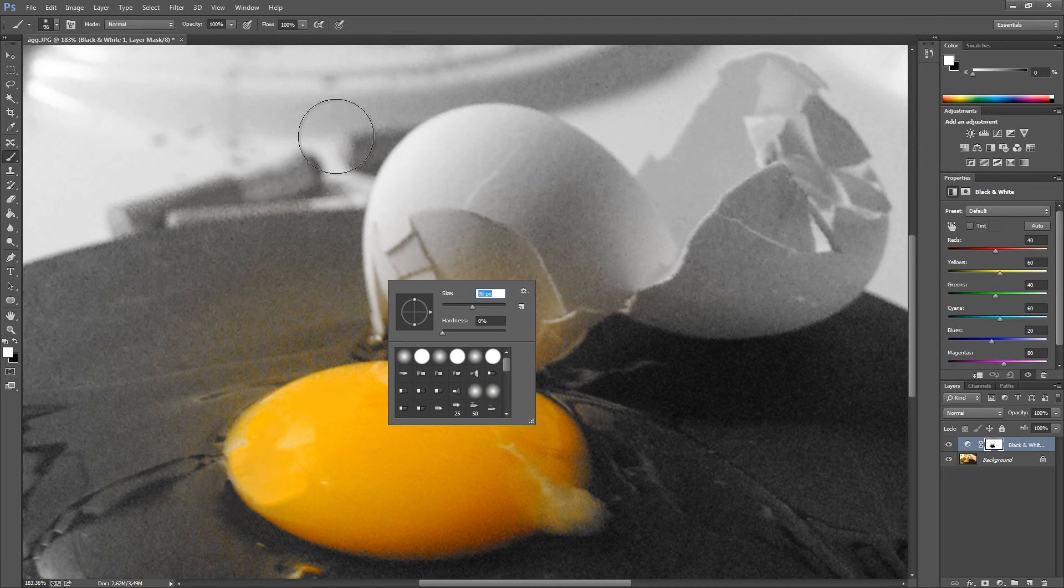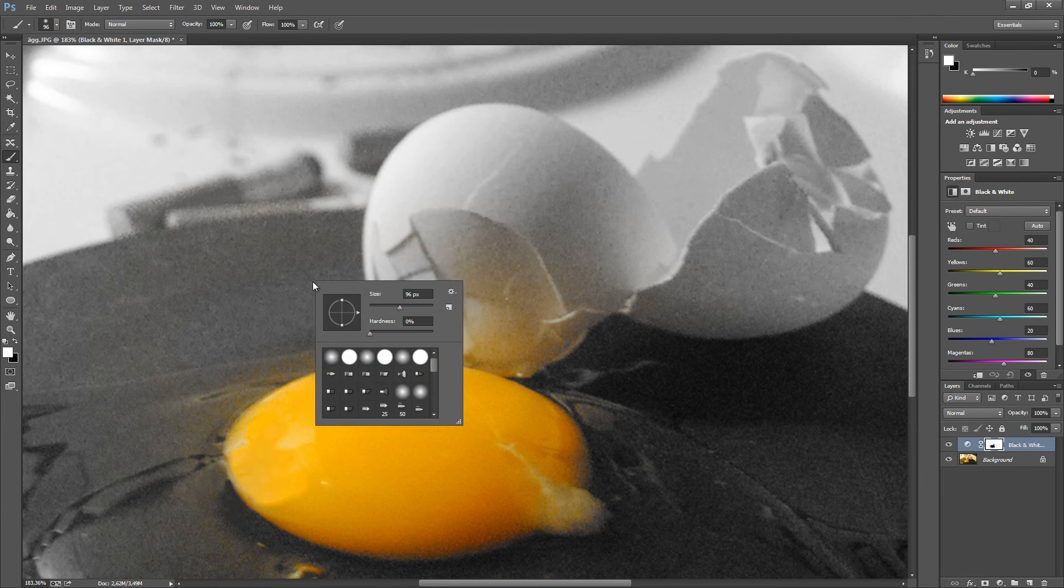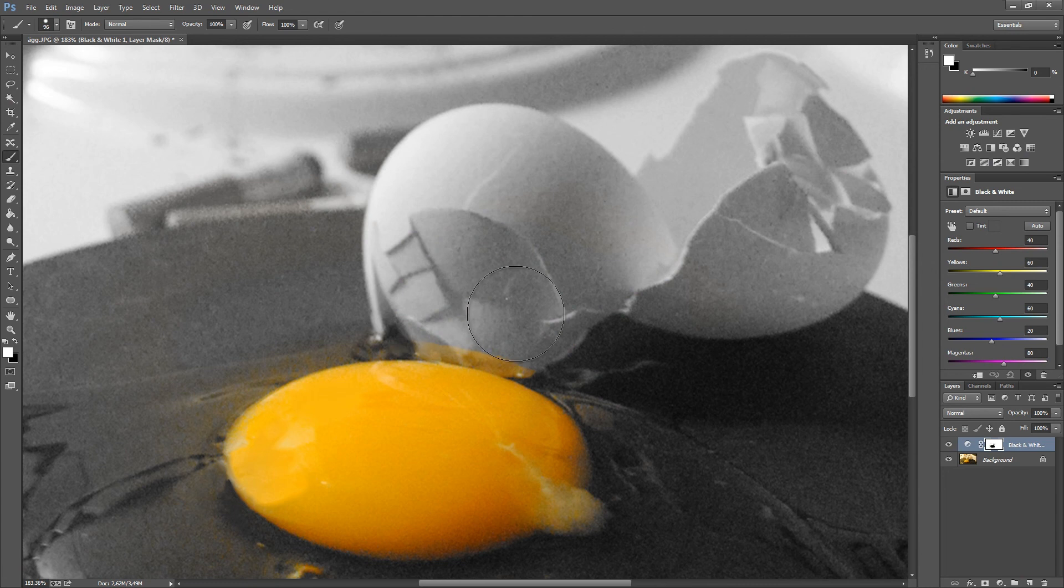We're going to use the white color to delete this yellow color in the image, and I'm going to use a hardness of 100%. I'm just deleting this part that is over.